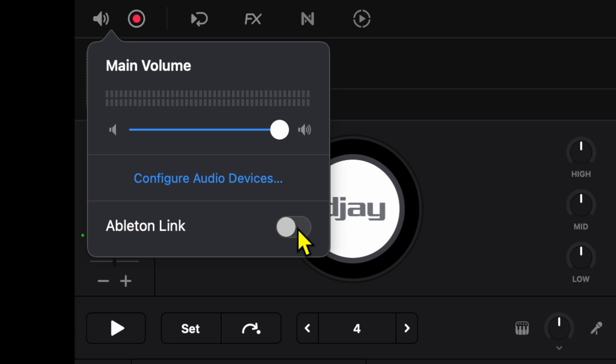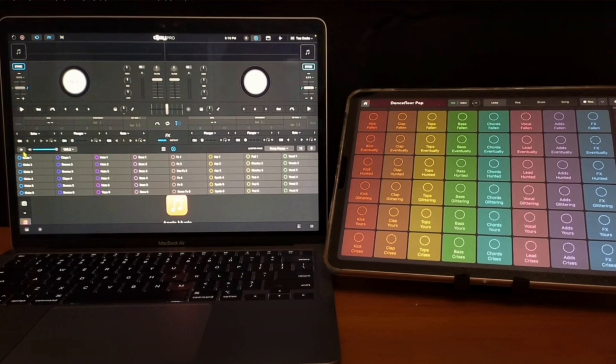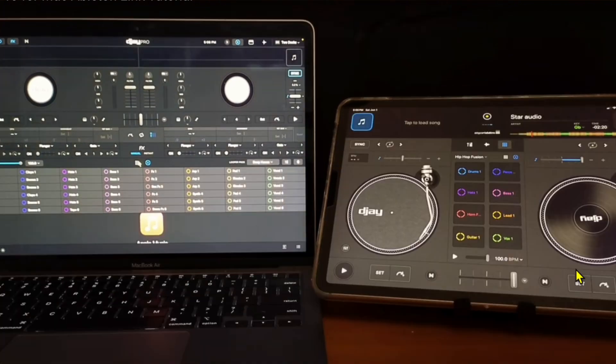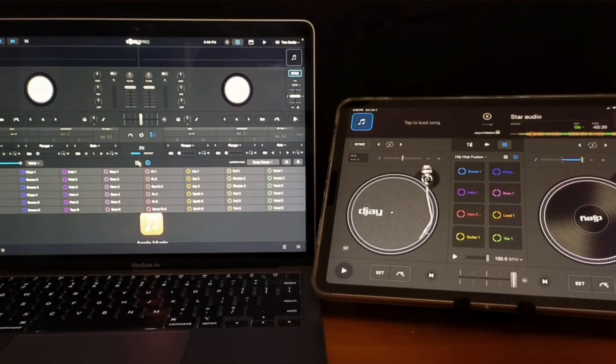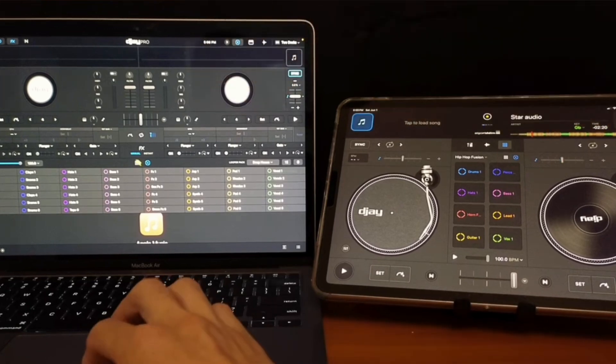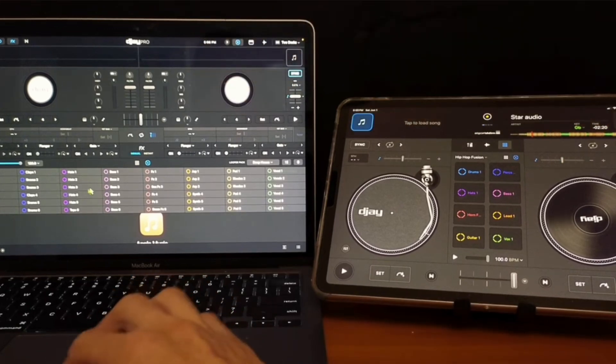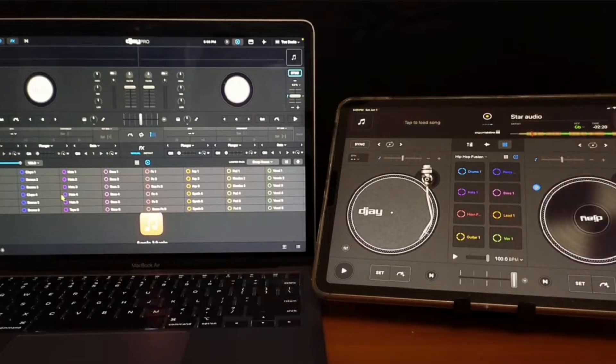I made a lot of specific videos about Ableton Link, but you could connect your iPad and your Mac, connect your phone and your Mac, however creative you want to get. You could connect different DJ apps, beat-making apps, and stuff like that, and have it all in sync by using Ableton Link. It's a really cool feature that I think is overlooked.